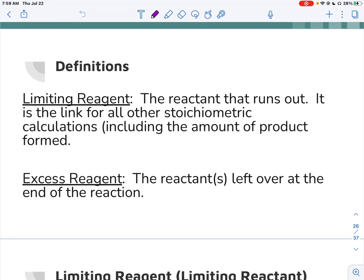When you figure out the limiting reagent, it is what you use for all of your other stoichiometric calculations. So if you're looking for the amount of product, you use the limiting reagent. That's what determines it, because that's the one you used all up — you used up all of the moles of that.